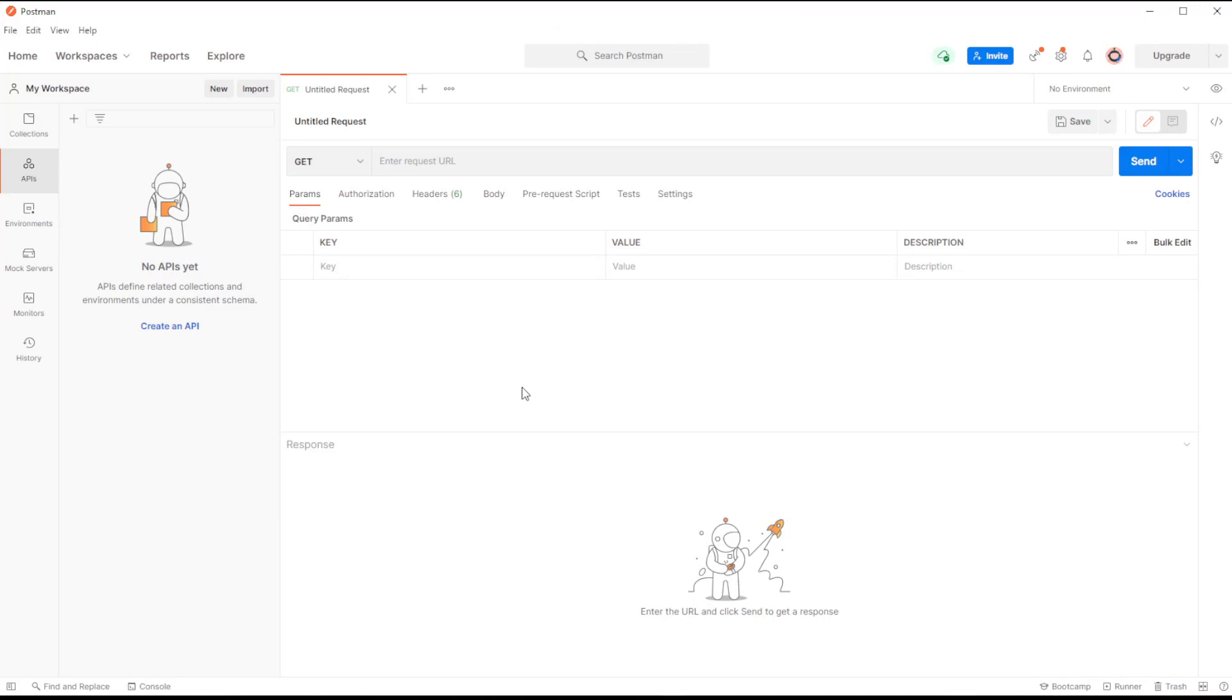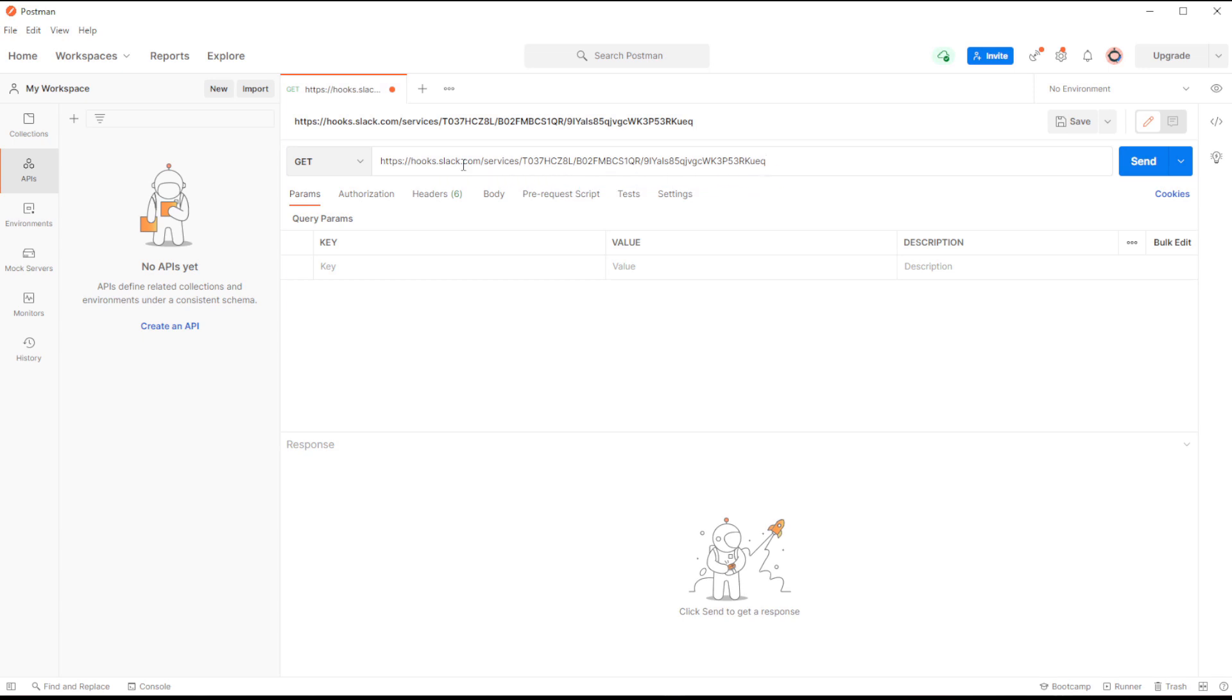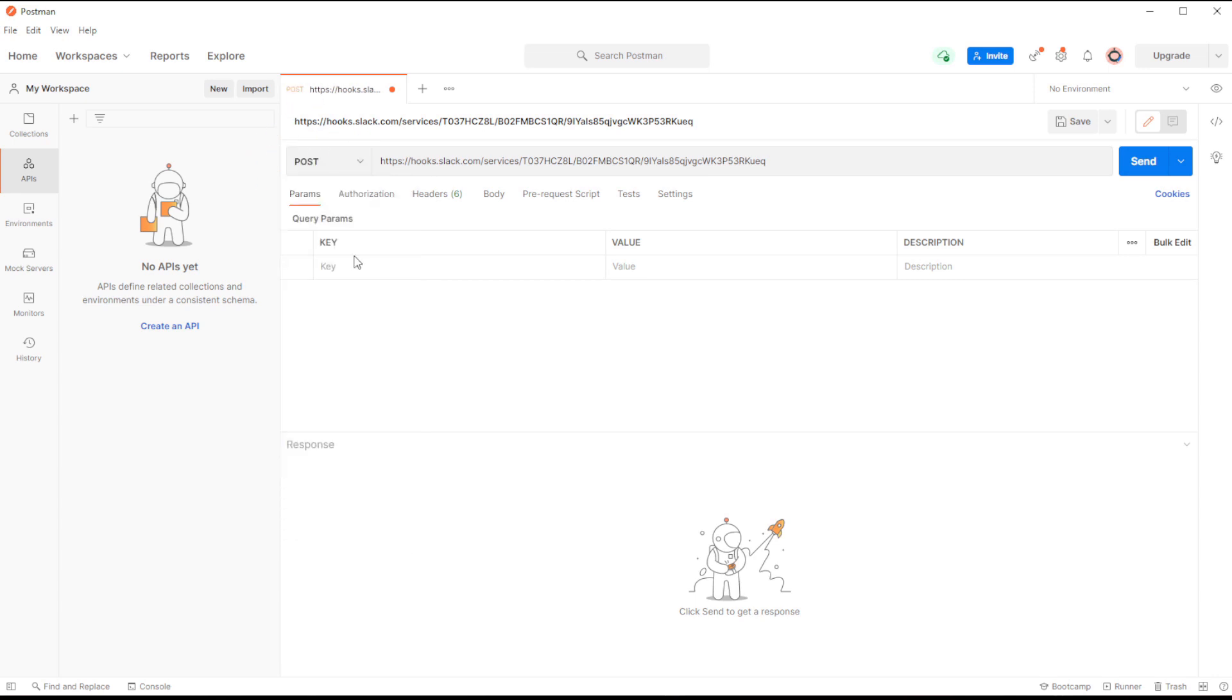Next, we can go into Postman and create a new API. Here, we can paste our URL destination. Then we have to make sure that the URL is using the Post method, which we can change here.